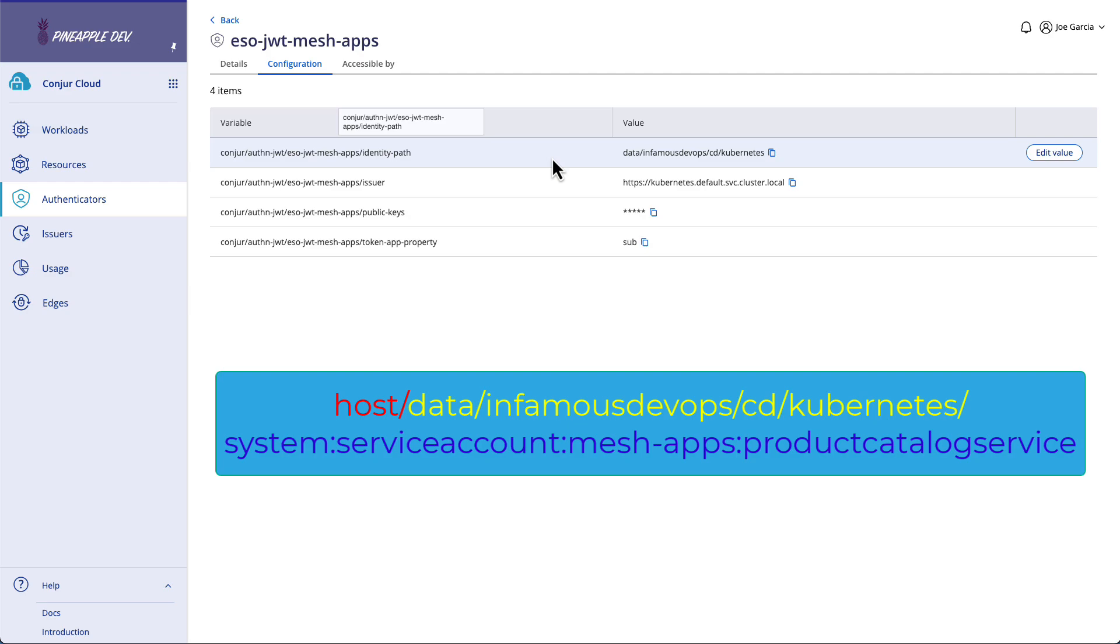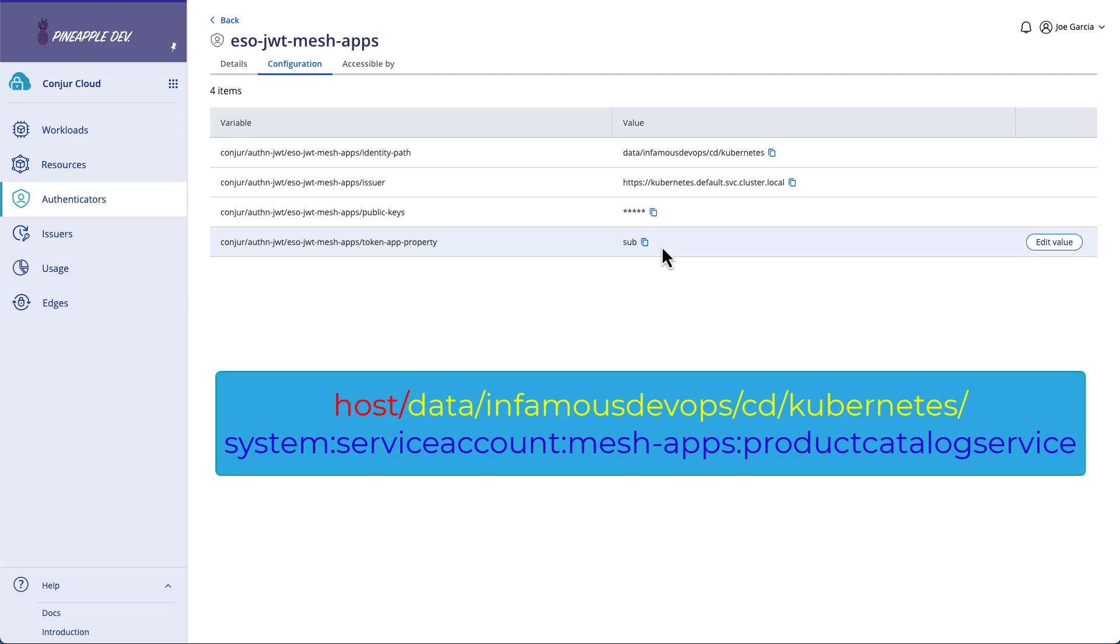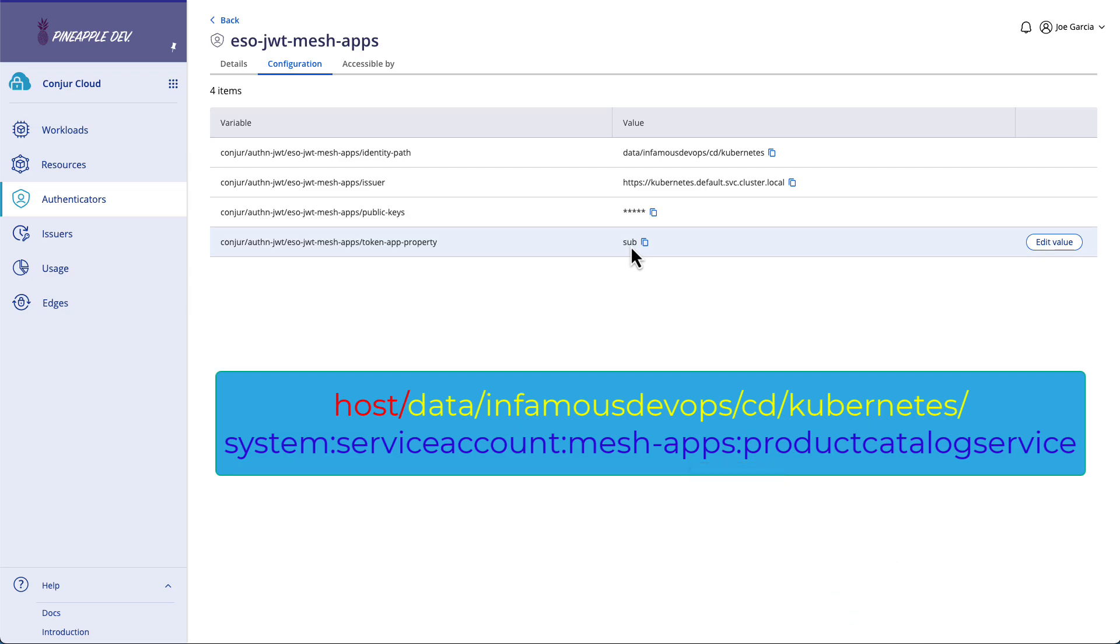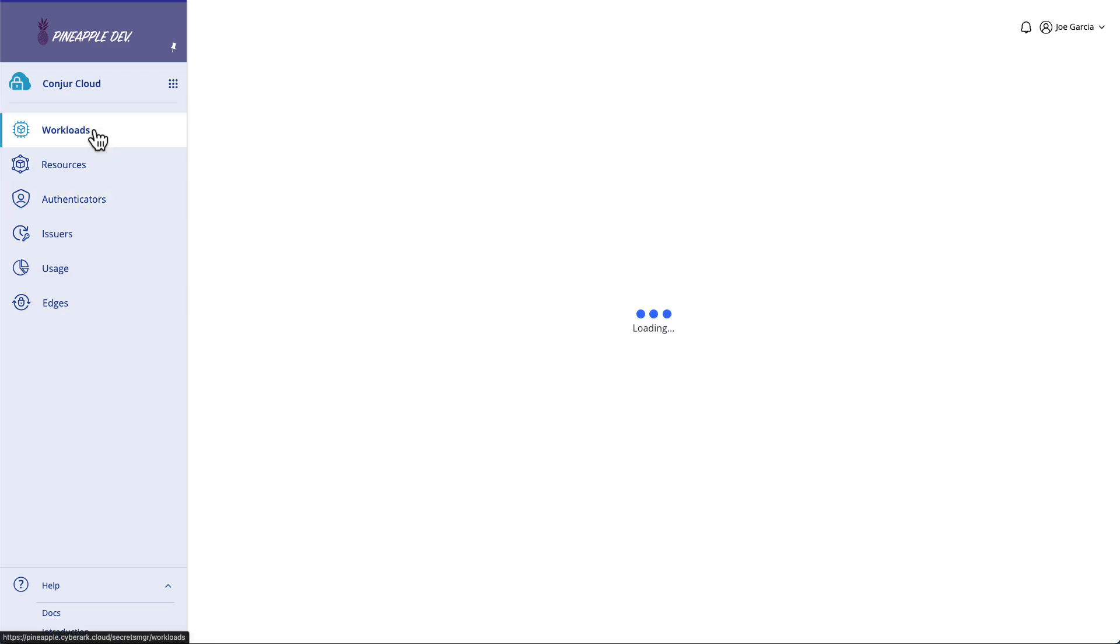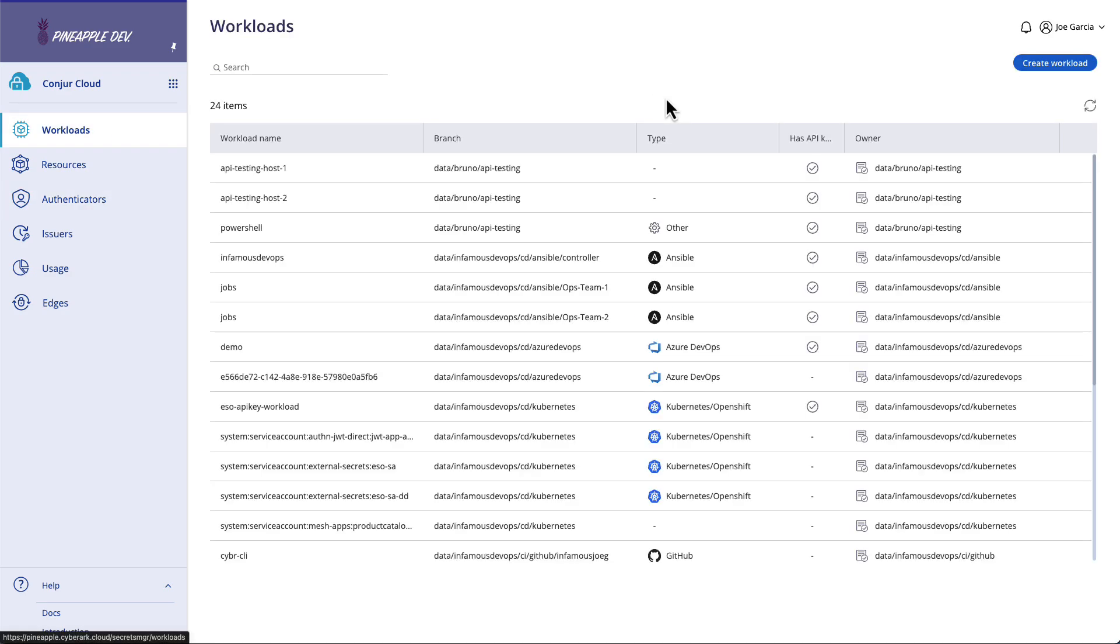The prefix is going to be statically set here. In my case, it's data/infamous/DevOps/CD/Kubernetes. And then from there, we know to append on the value of the claim sub from the JSON Web Token's payload. So the authenticator will look that up, place it on to the end of this, and then from there, go looking for a workload identity that matches that ID it just created.